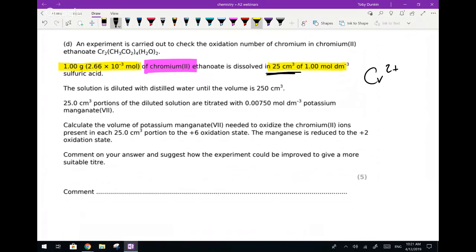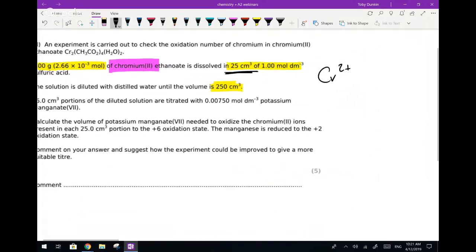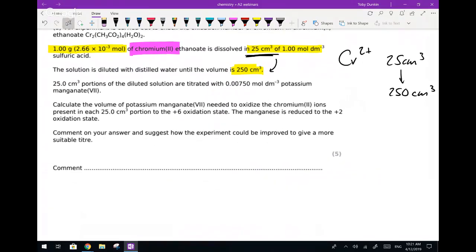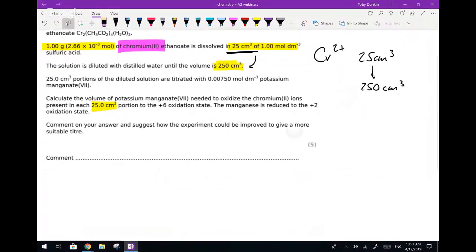They then take that 25 cm³ and dilute it to 250 cm³. That means there's going to be a times 10 somewhere. Because we've done a 25 cm³ solution at the beginning and taken it up to 250, when we do the titration of a 25 cm³ portion - which appears in the next section - we're going to have to do times 10 to get back to the original.